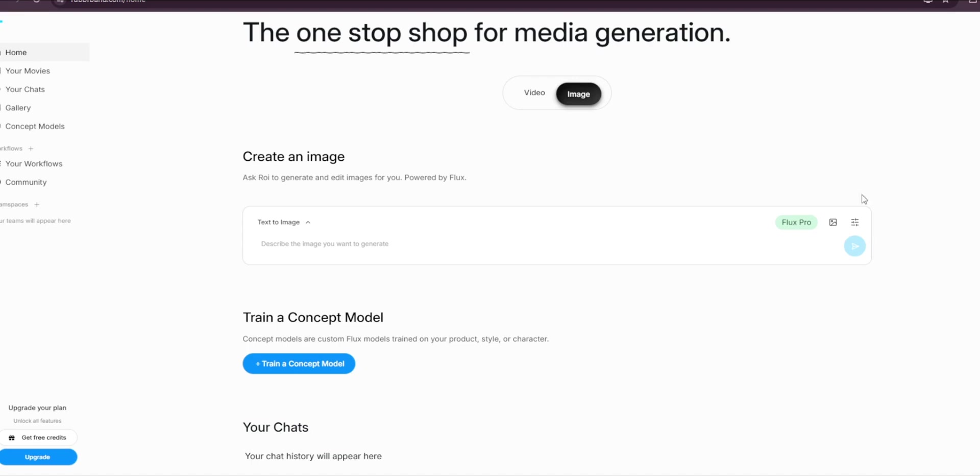Let's get started. Okay, so this is the platform that we are talking about. As you can see, it's really cool—it can actually generate and edit images for you and it is powered by Flux.